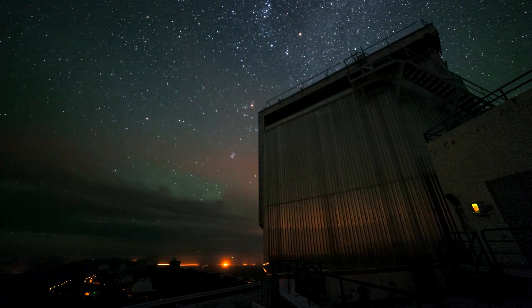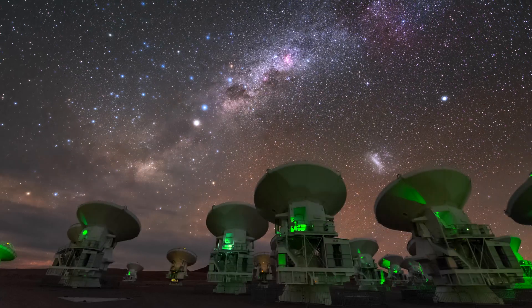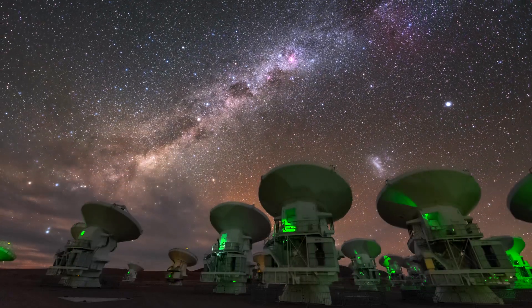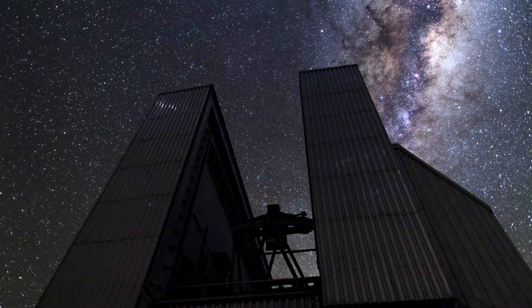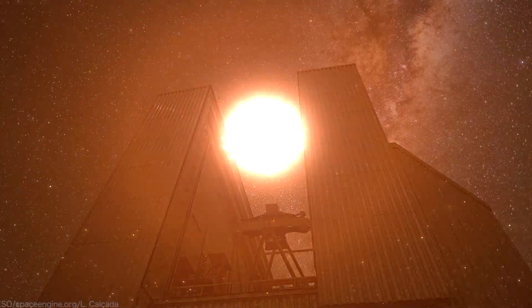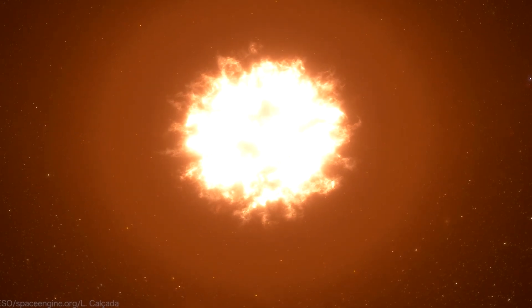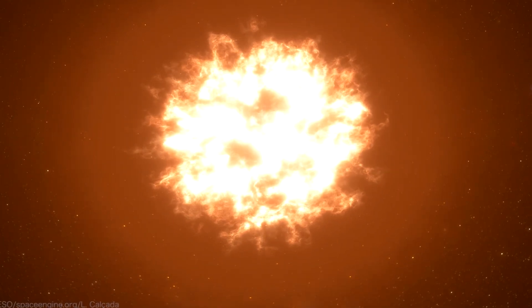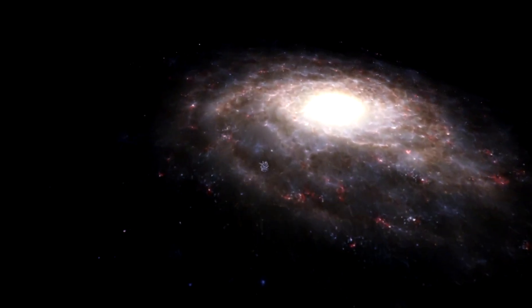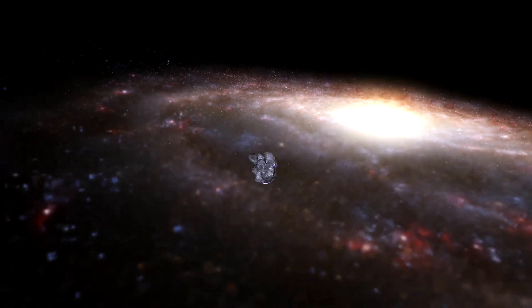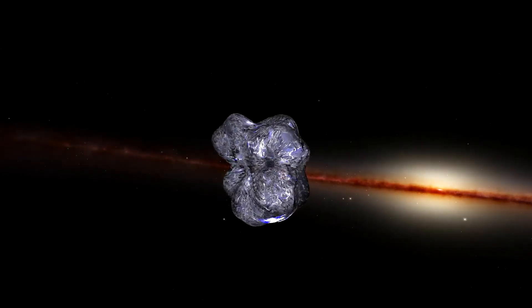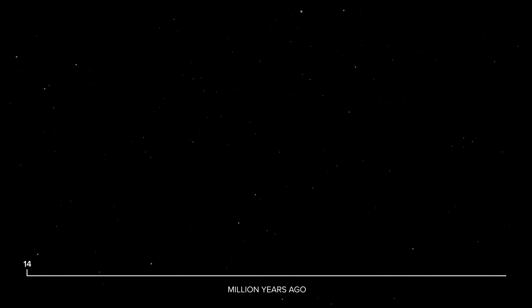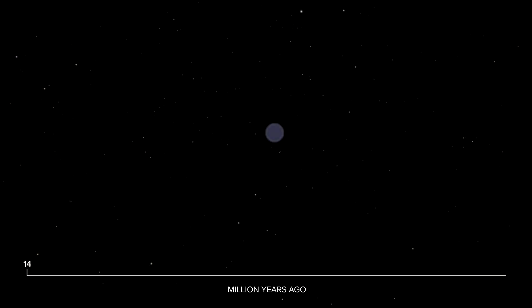Although we are pretty confident that none of the nearby stars will go supernova in the next million years, thanks to a lot of observations, we know supernovae have definitely happened before. For example, the local bubble around our solar system, which we have chatted about before, was probably formed by multiple supernovae in the last 15 million years.